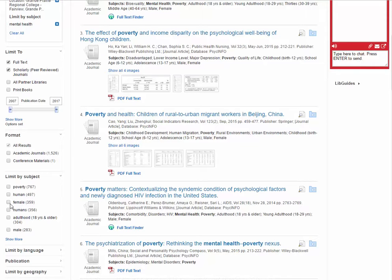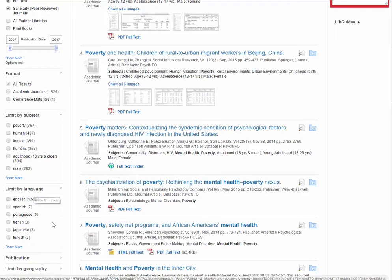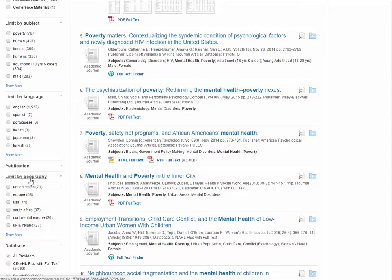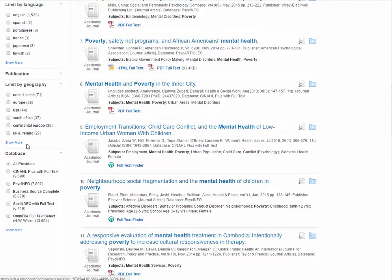I can continue drilling down using the subject field — for instance, I could limit to just females or perhaps just males if that's what I was interested in. You can also see there are some articles from other countries, so you can limit by geography. This depends on what you're interested in exploring specifically, but it can help especially if you're looking for items from a certain region, like Canada or somewhere else.